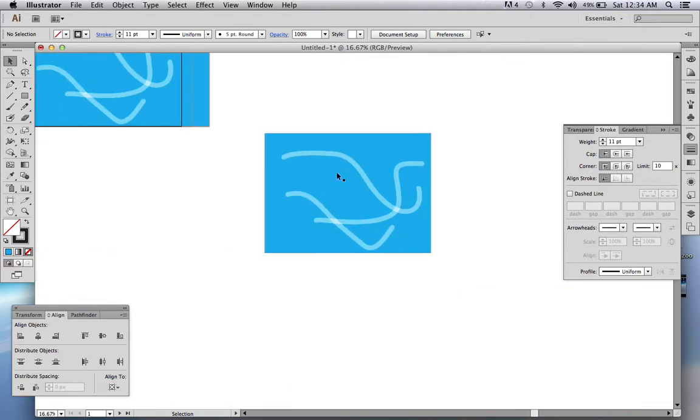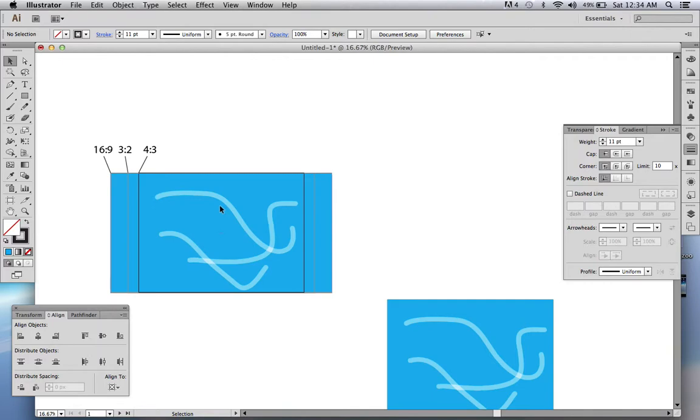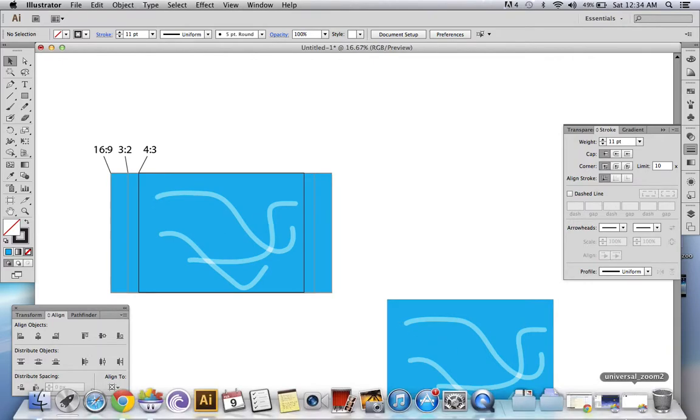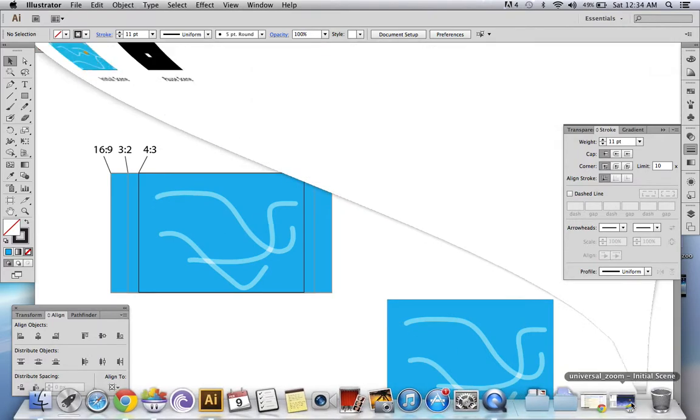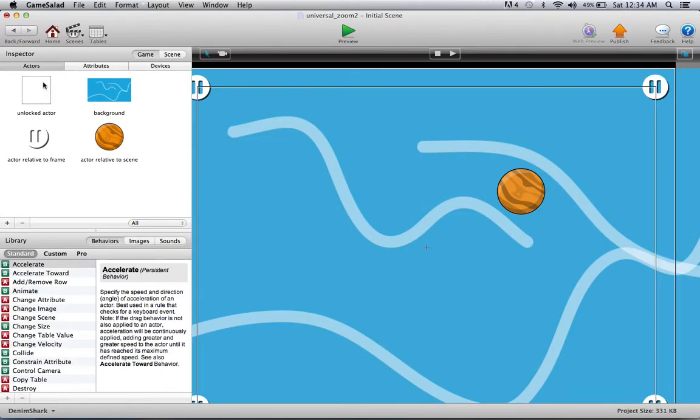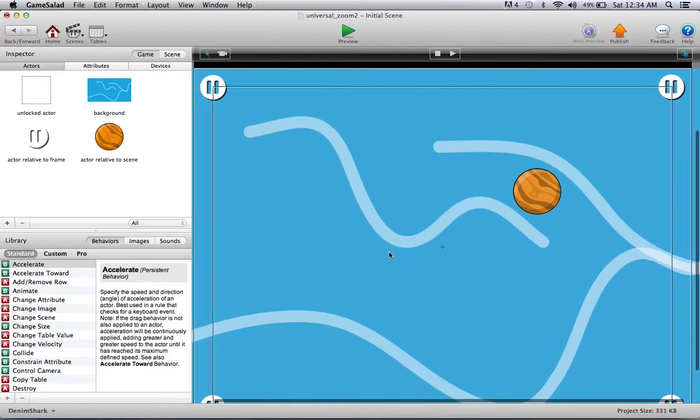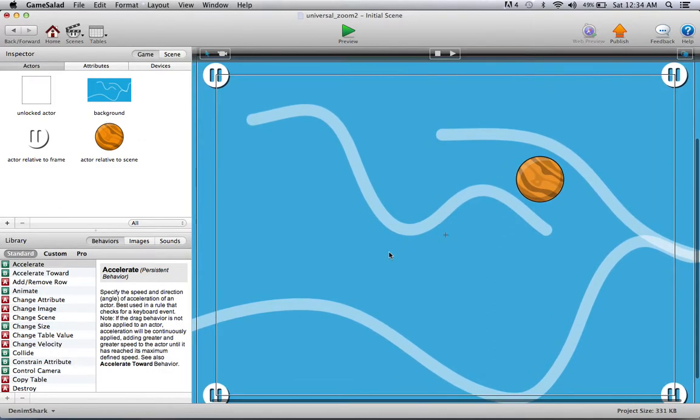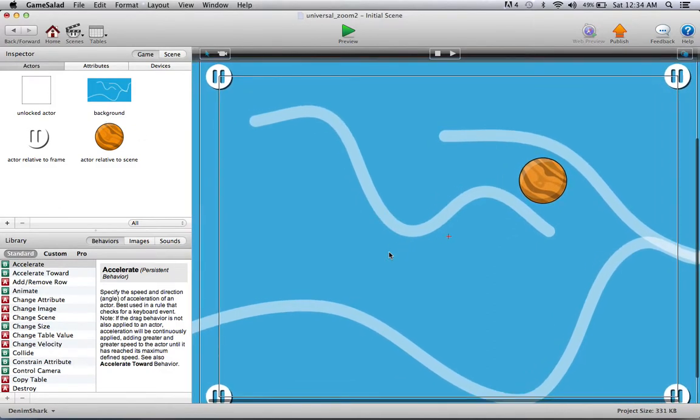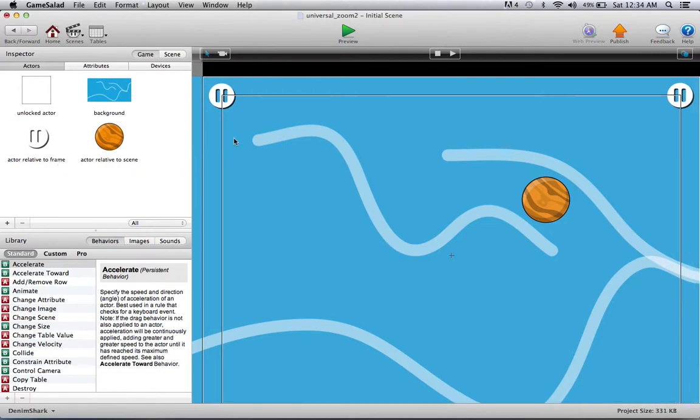Instead of removing some like we did in the first method. For this I have this project set up here where I have a pause scene just to show you an error that arises that I read about on the website, and this normal scene. What we have here is the actors that are relative to the edge of the device like this pause button.